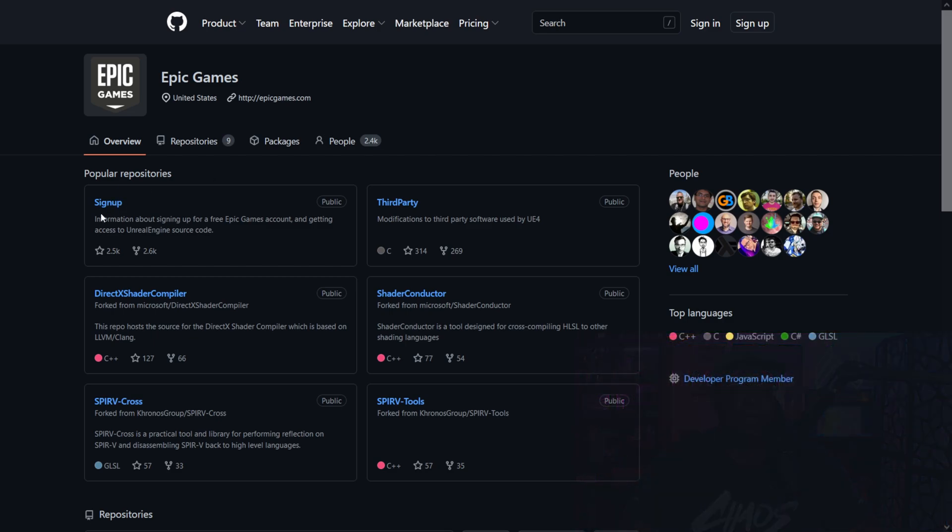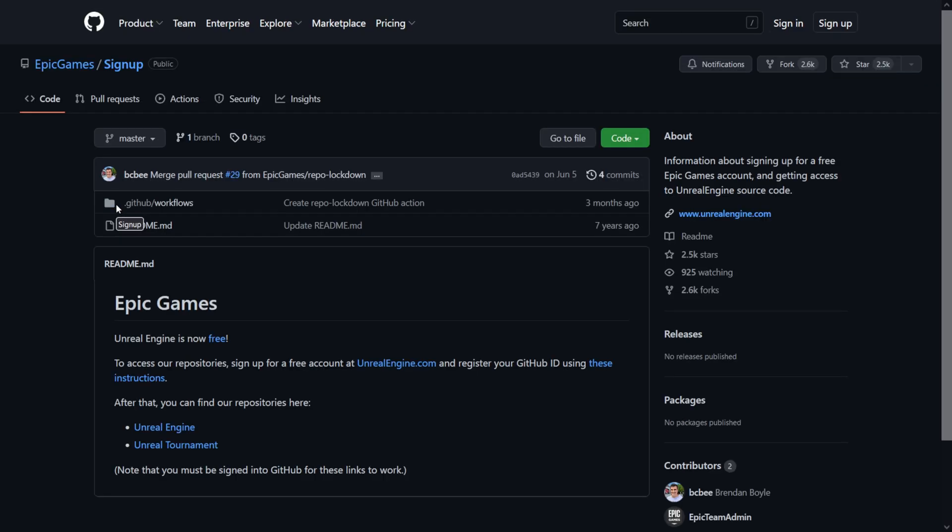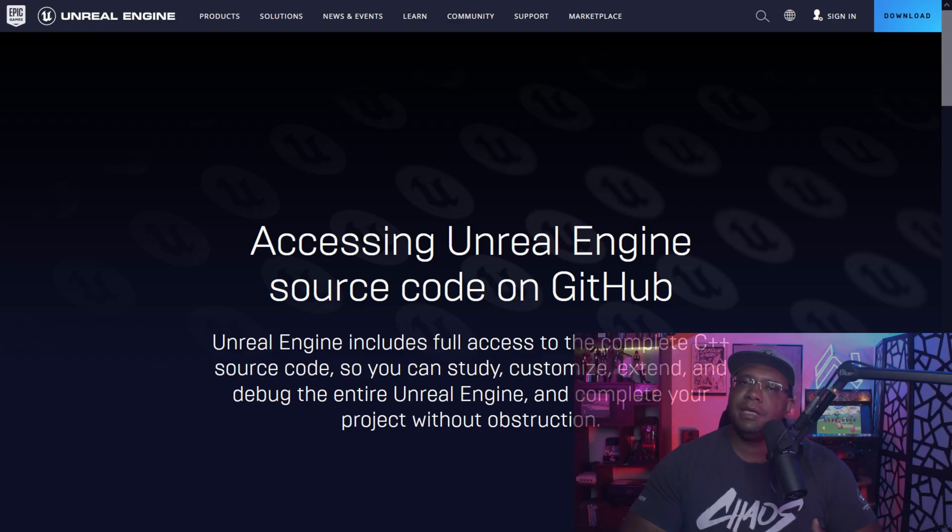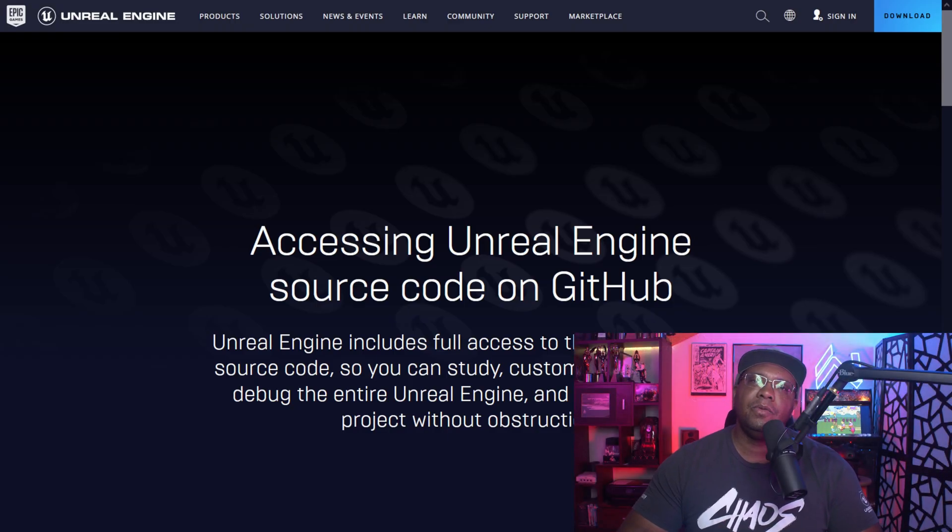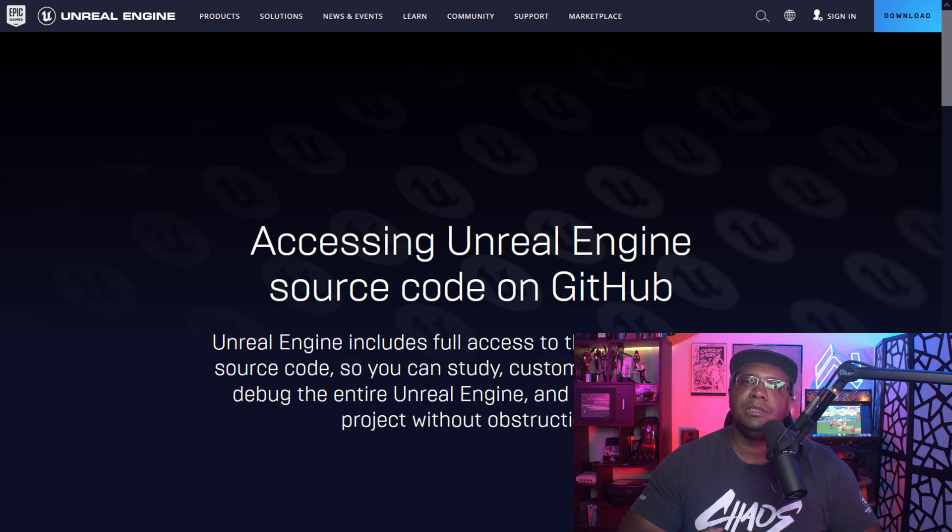If you look right here, this is actually the Epic Games GitHub. If I scroll down, you can see we actually have to sign up for it first. So if you click on sign up, it's actually going to give you the steps that you need, and then you can go right here to the repository to get Unreal Engine. I know 5.1 is currently in there - I know some people that have actually downloaded it.